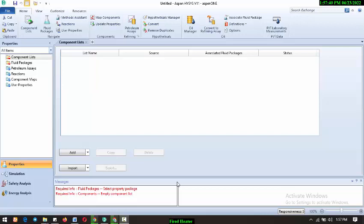Welcome back to my YouTube channel. So we're going to be looking at fire heaters, how to model a fire heaters.